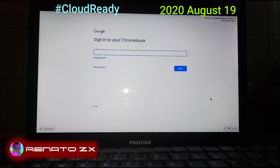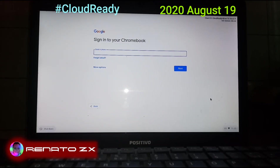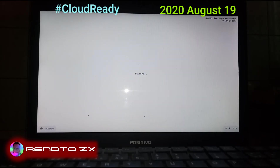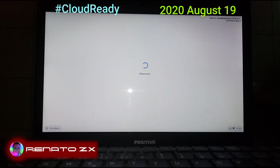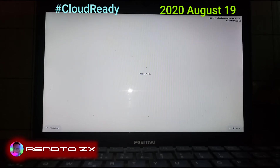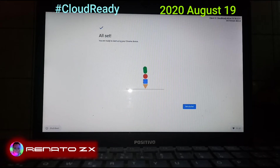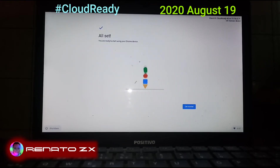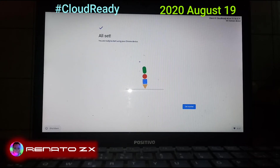Now I'm going to sign into the Google account. I'm going to pause here and sign in with my account — my Google account with the password. I created an email account especially to use with CloudReady.